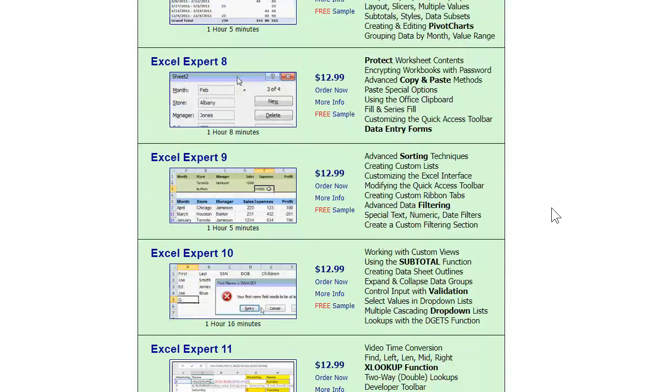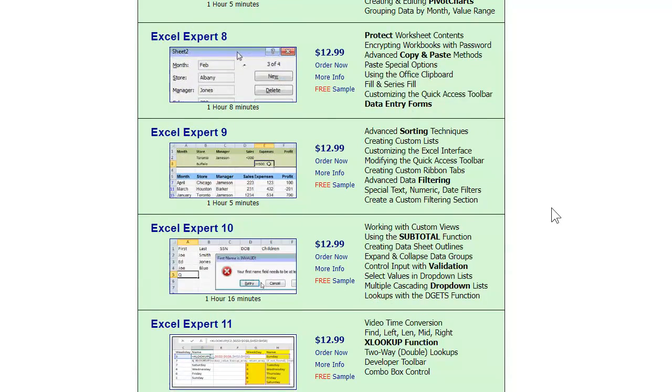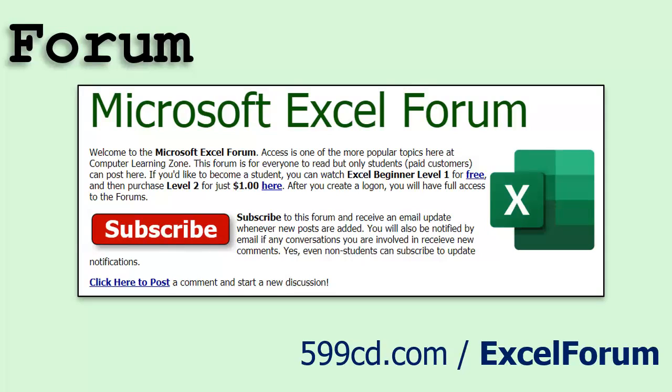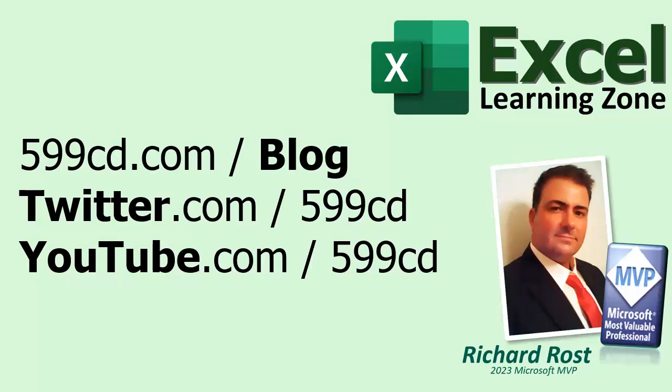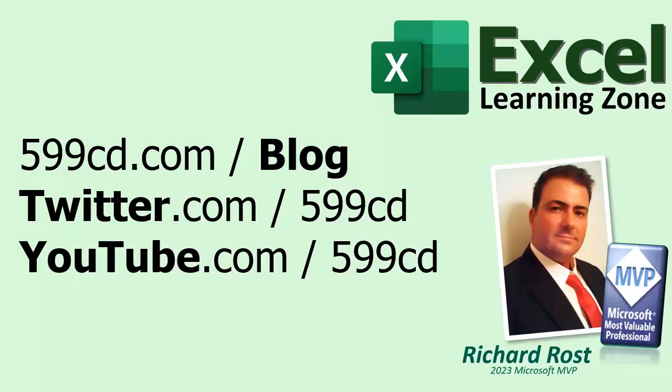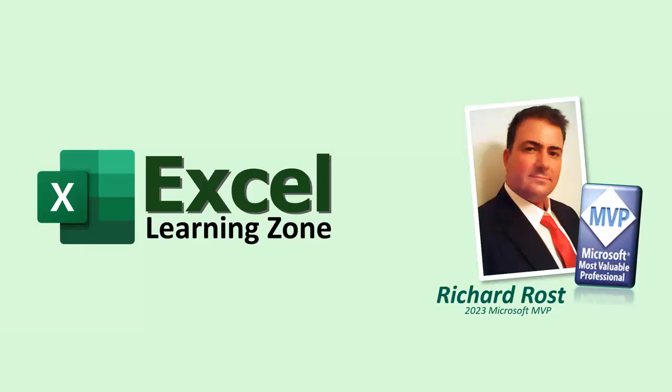I got tons of stuff on here. And while you're on my website, stop by the Excel forum, post any questions you might have and join in the conversation. Be sure to follow my blog and you can find me on Twitter and on YouTube. And I'm on Facebook, but I don't like Facebook so I don't use it that often. That's a whole different story. If you're curious, email me. But as always, thanks for learning with ExcelLearningZone.com. I'm Richard Rost. Live long and prosper. I'll see you next time.